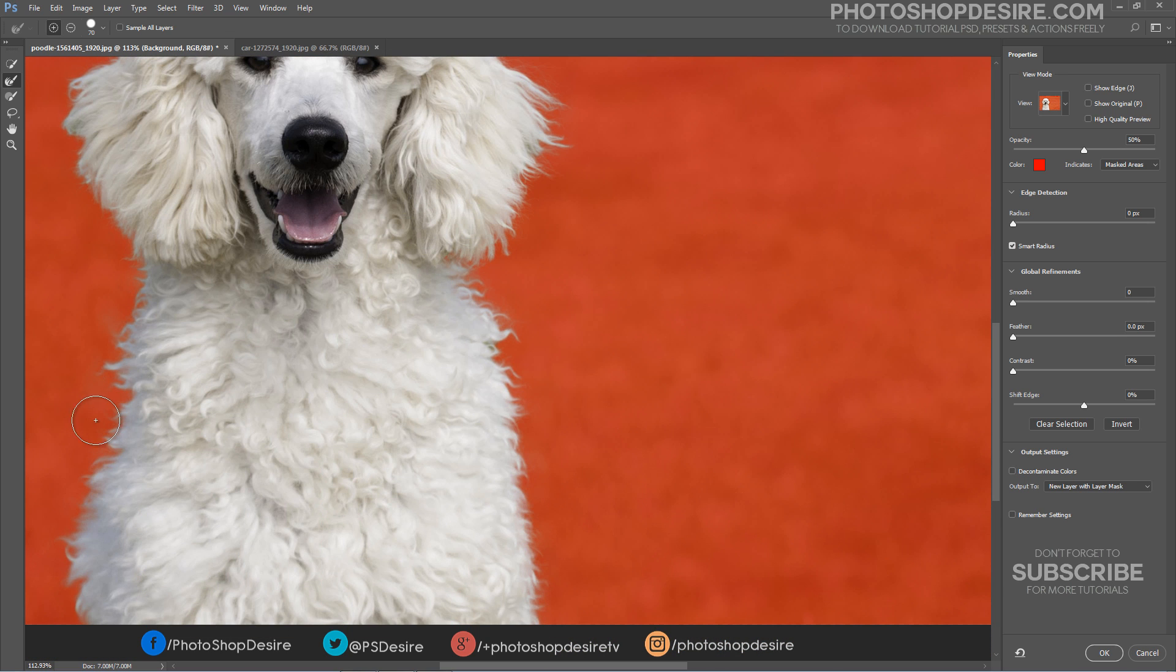Tick the decontaminate colors box to remove any color fringing and replace with the color of fully selected nearby pixels.